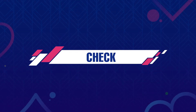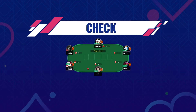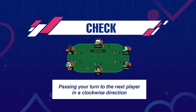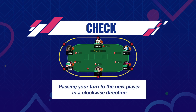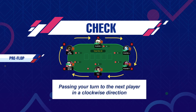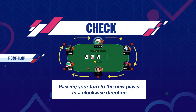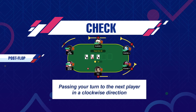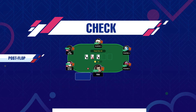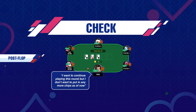Now let's talk about Check. Checking or using the check option means passing your turn to the next player in a clockwise direction. In the preflop stage, only big blind gets the option to check, if no other player raises in that stage. Post flop, this action is available to all the players when no one has raised before their turn comes. When you check, you are saying: I want to continue playing this round but I don't want to put in any more chips as of now.